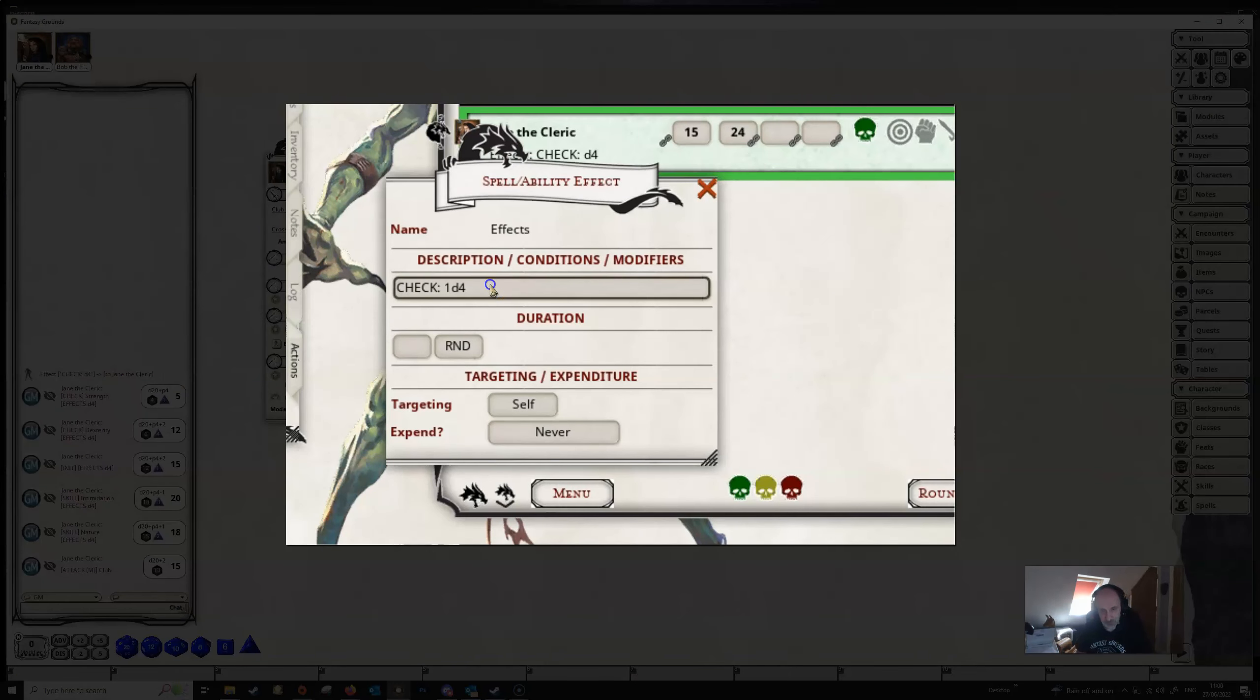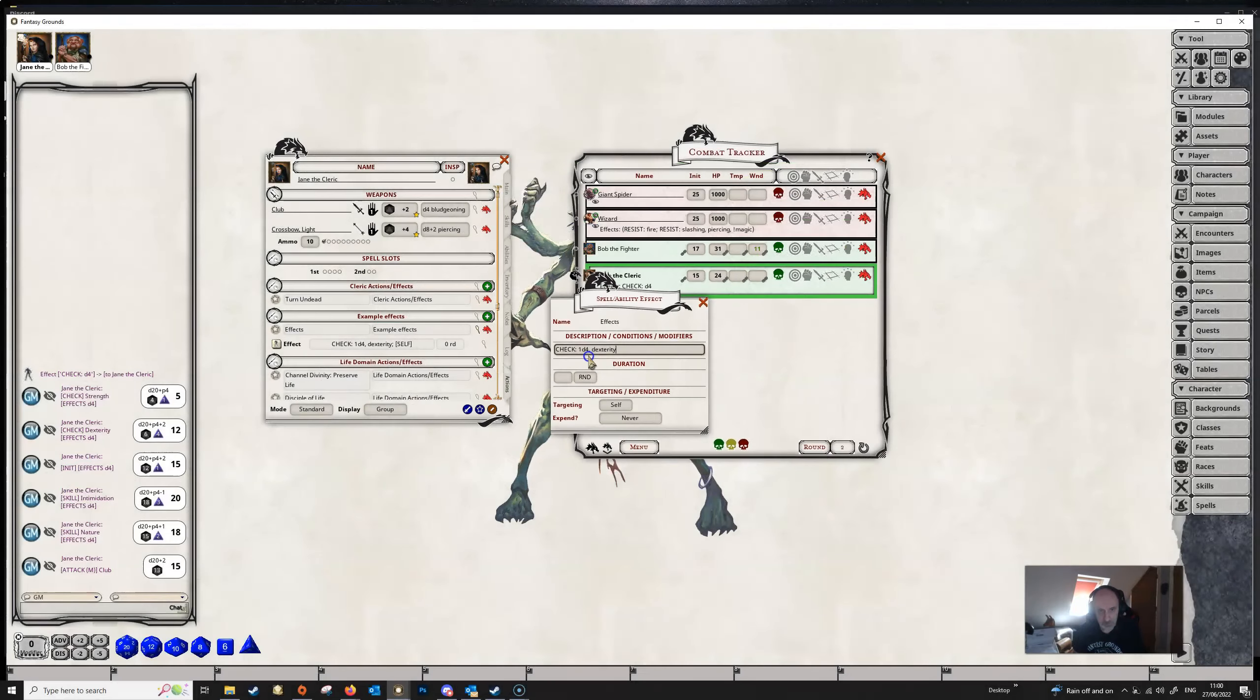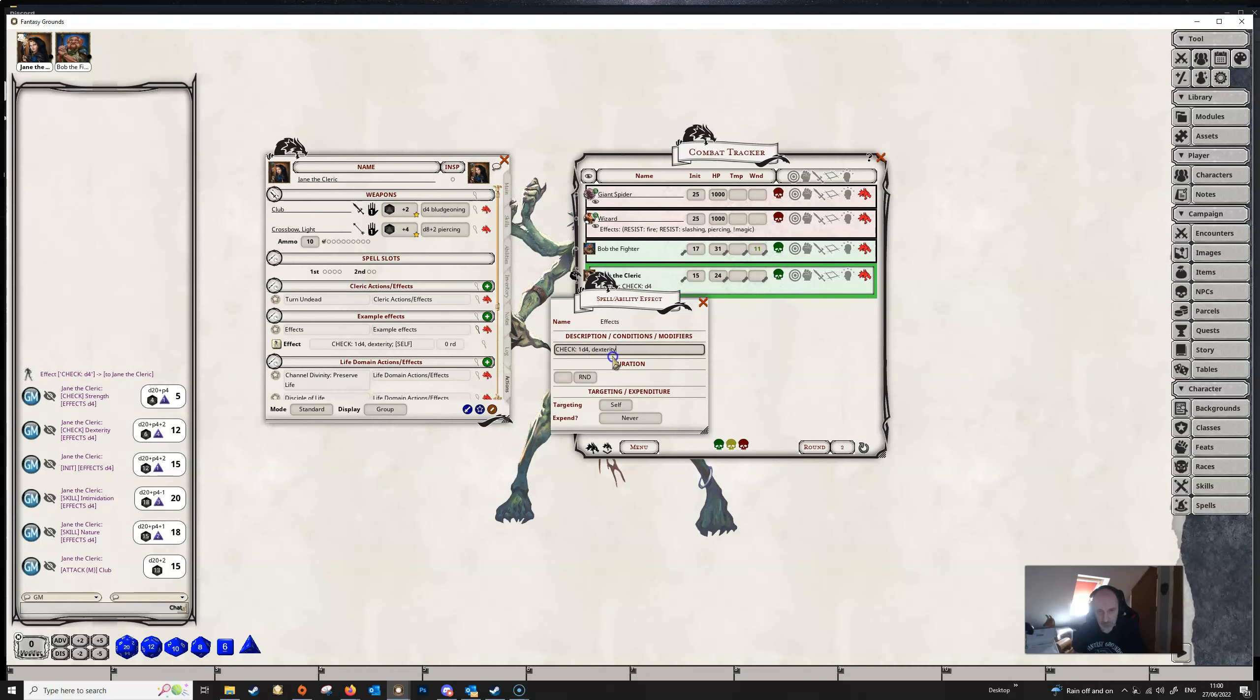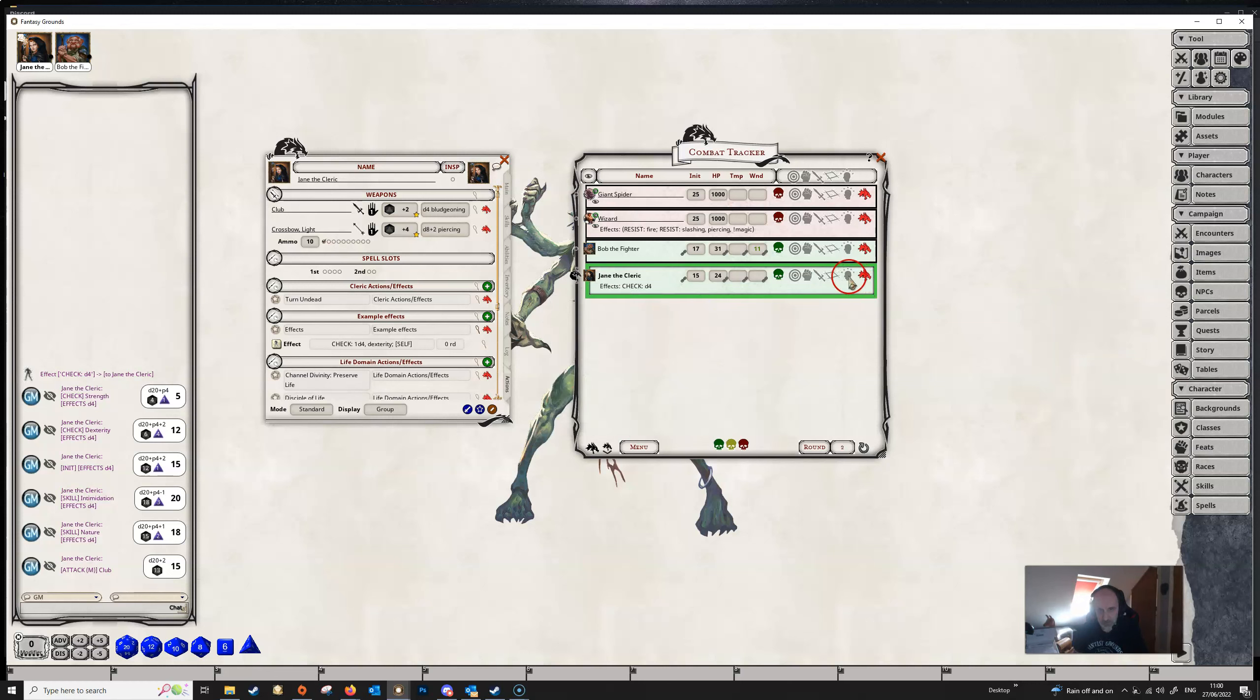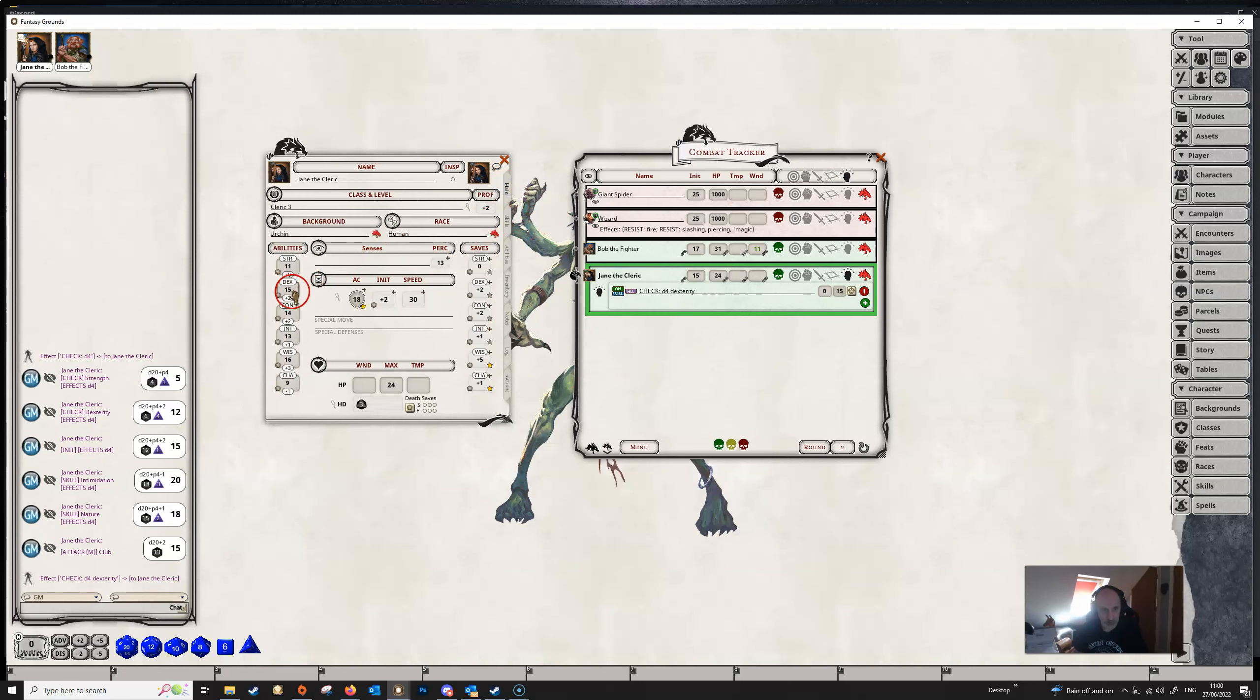We can limit the abilities that the bonus goes to by adding a comma after the descriptor here, and then just adding in an ability that we want to limit this bonus to. So let's suppose in dexterity, it goes in there in full and lowercase, as you can see. So let's swap out the old for the new.